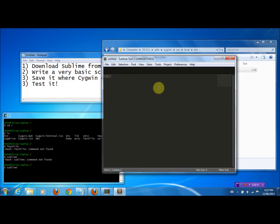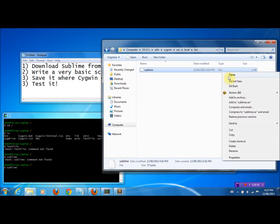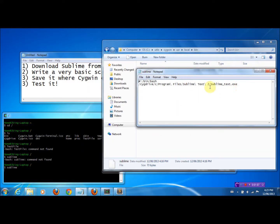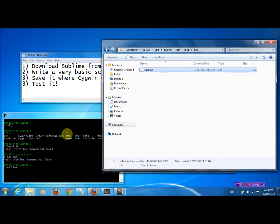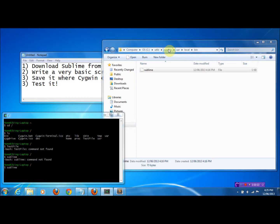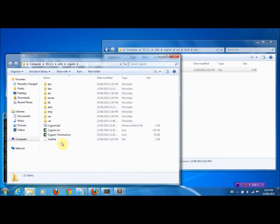That's pretty much it — you just need to put the location in the text file to open Sublime. Now let's go back to Cygwin and see if we can open the test file that we created before. Let's first find the test file — go back to Cygwin, and there it is: the test file.